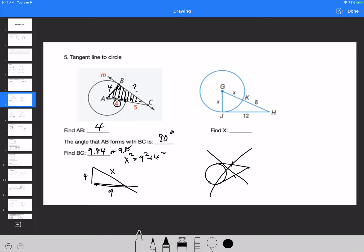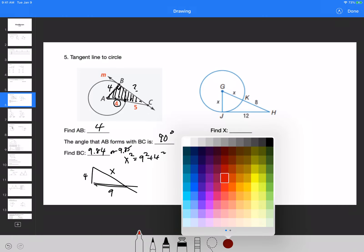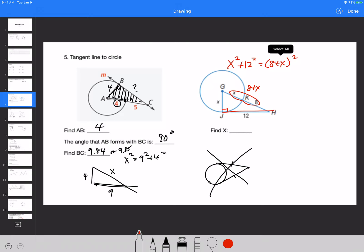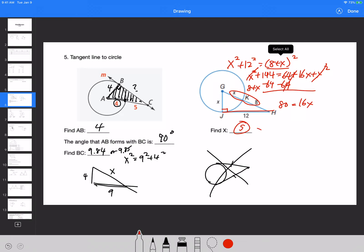For the next one with letters, it's a bit more complicated. The hypotenuse length is 8 plus x. So: x squared plus 12 squared equals (8 plus x) squared. That gives x squared plus 144 equals 64 plus 16x plus x squared after foiling — do not just say 64 plus x squared. The x squared terms cancel out. Subtract 64 from both sides: 80 equals 16x. Therefore x equals 5.